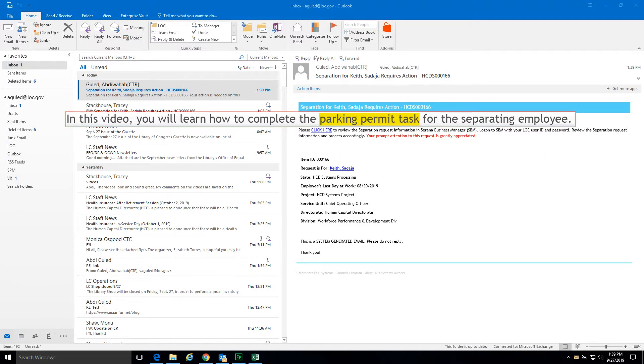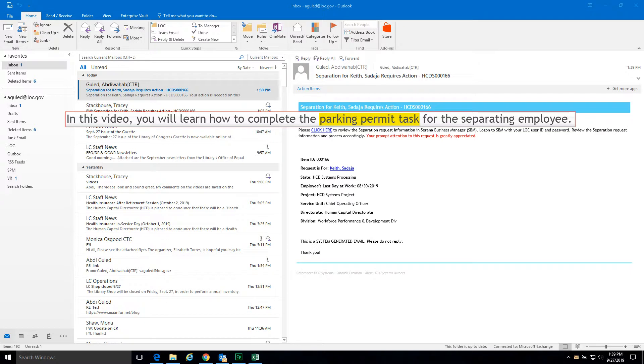In this video, you will learn how to complete the parking permit task for the separating employee.